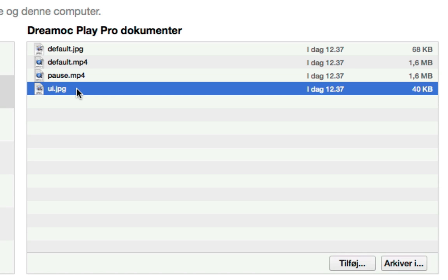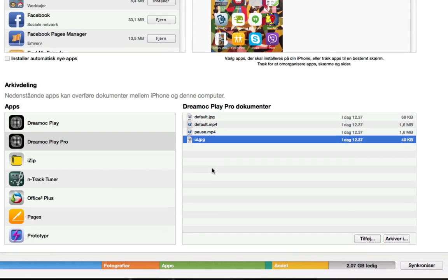Just drag and drop files into this window in order to upload new videos to the app. It couldn't be any more simple.